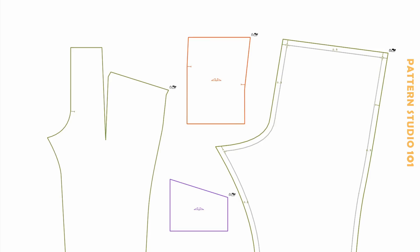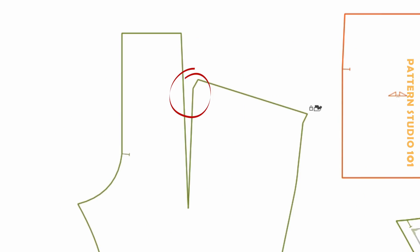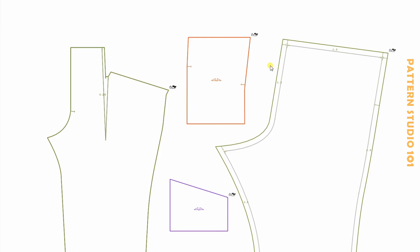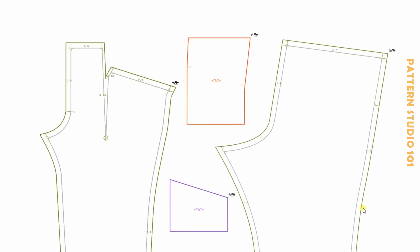For the front, measure the dart width here. Half of this amount will be the seam allowance for this line. And half of an inch to the rest of them. You need notches and a drill hole for the dart end.